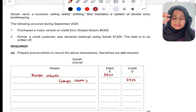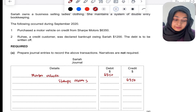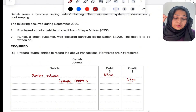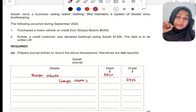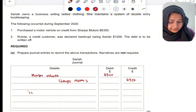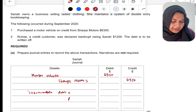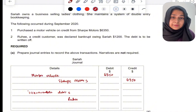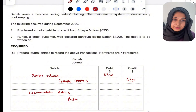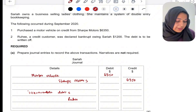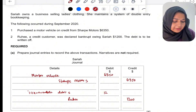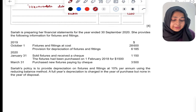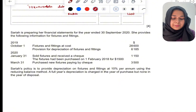The next transaction: Roohy, a credit customer, was declared bankrupt owing Saria 1200. The debt is to be written off as she is not able to pay. You need to make a double entry for irrecoverable debt. You debit the irrecoverable debts account — because irrecoverable debts is an expense — and you credit Roohy, because Roohy was a trade receivable. Trade receivables are assets, and to reduce an asset you credit the account. So credit Roohy 1200, debit irrecoverable debts 1200.